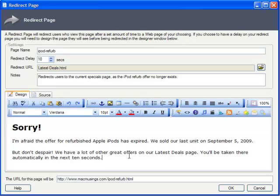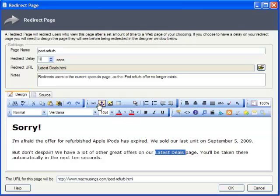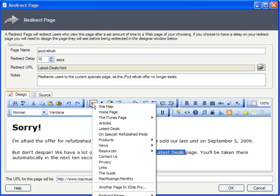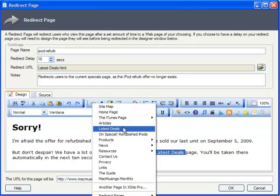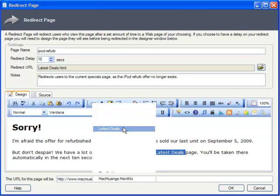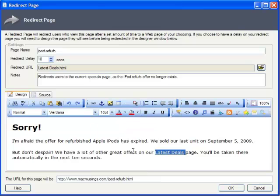Even for instant redirects without any delay, it's generally wise to insert a bit of text here. While rare, it occasionally happens that someone will get stuck on this page without being redirected. Going along with this, I tend to insert a clickable link which takes them to the target URL, just in case.